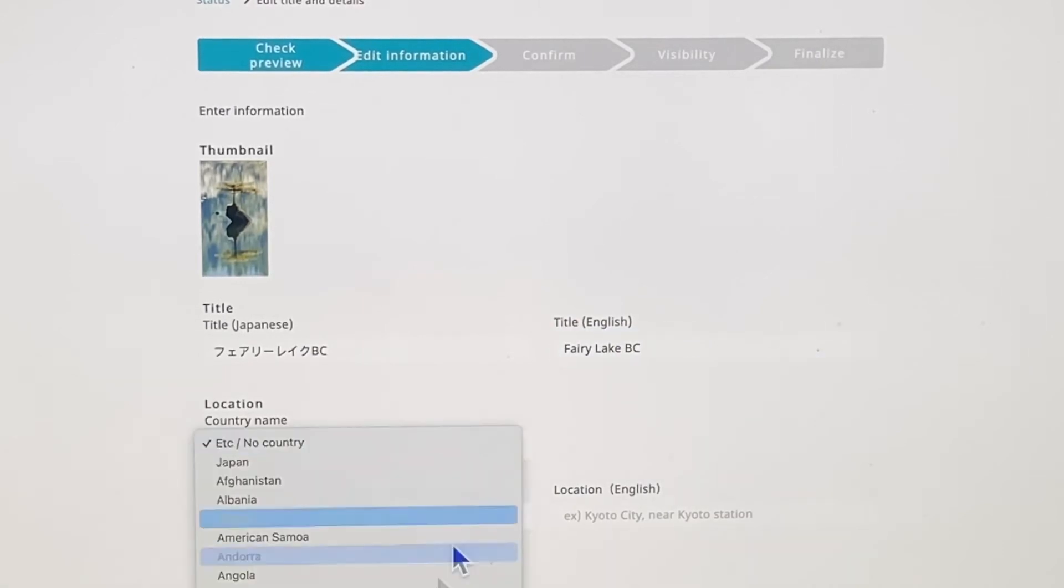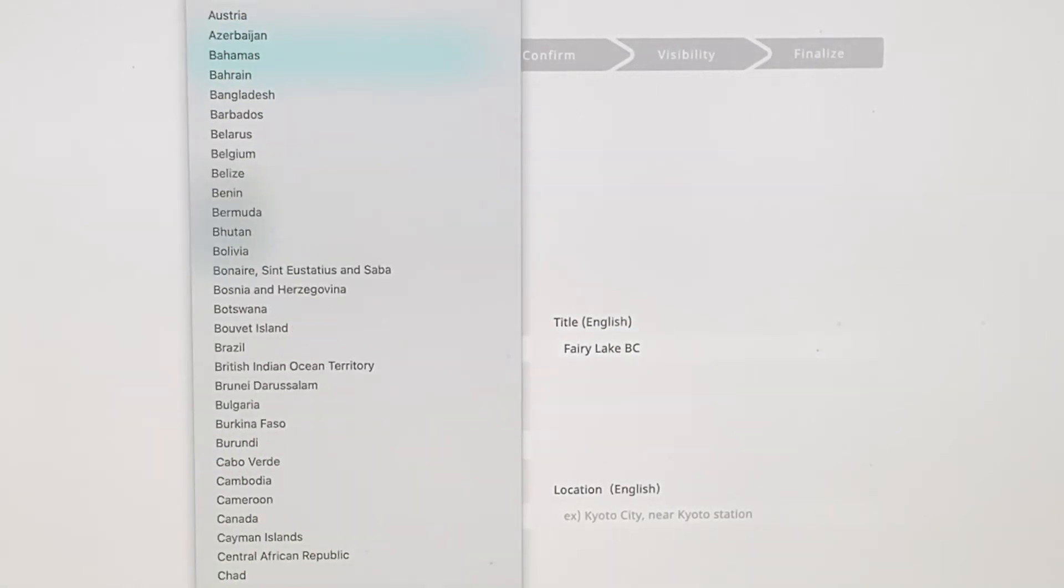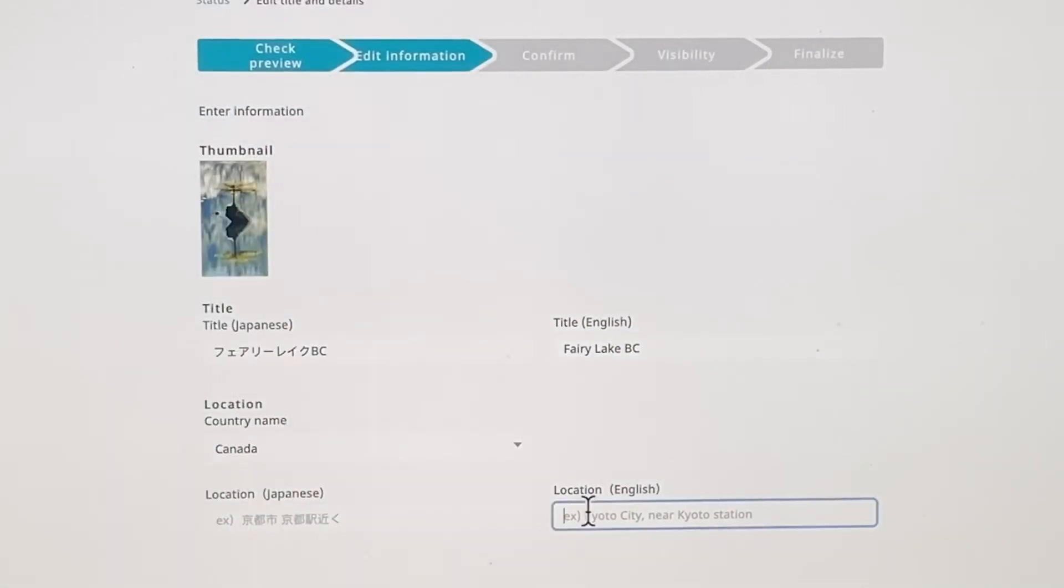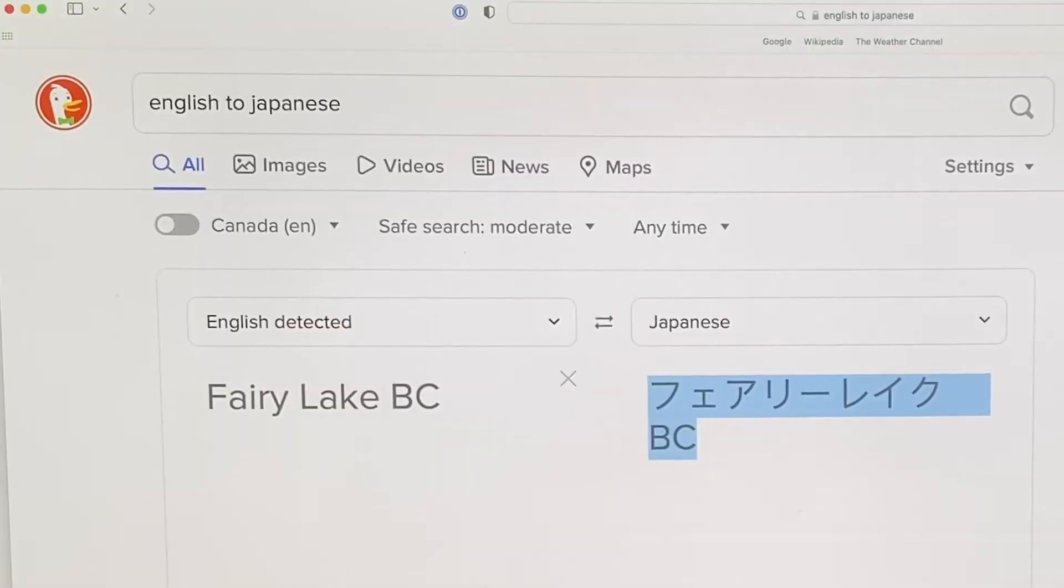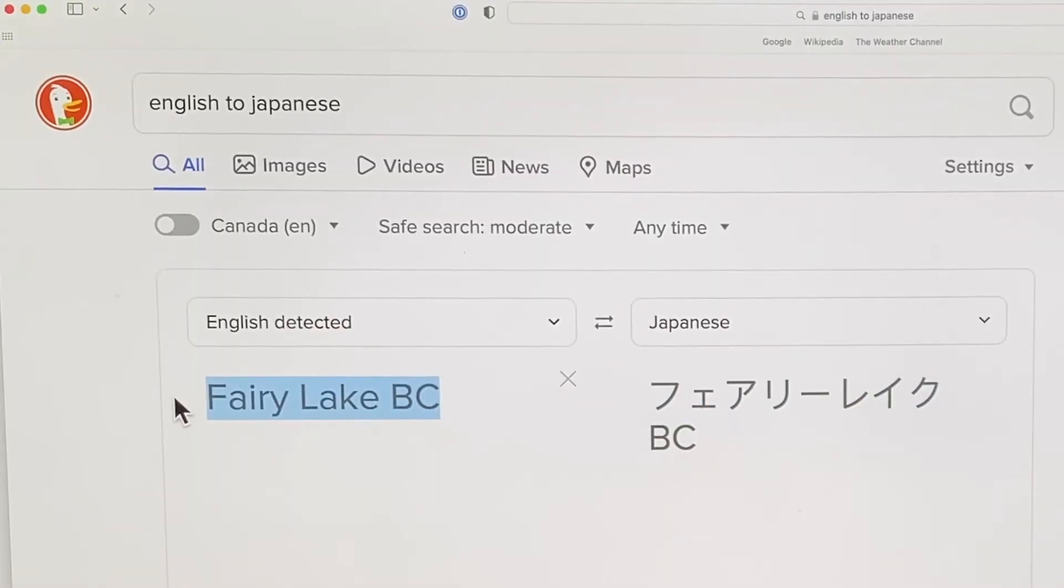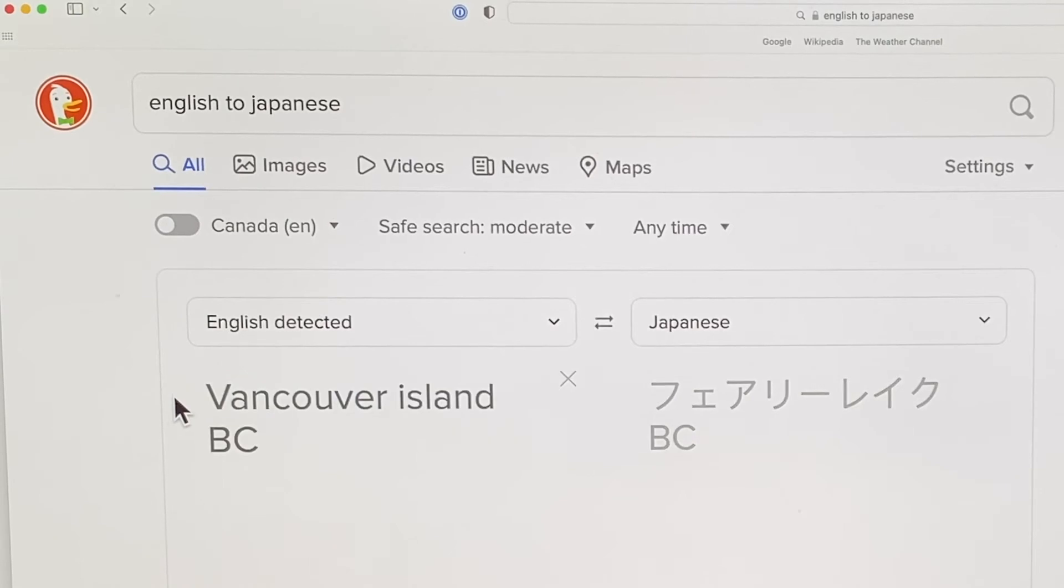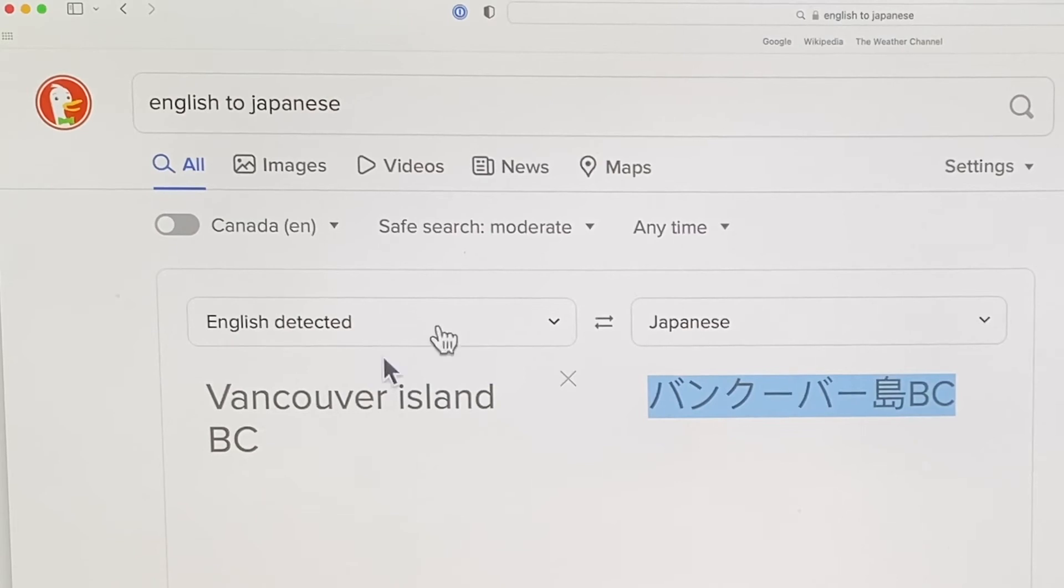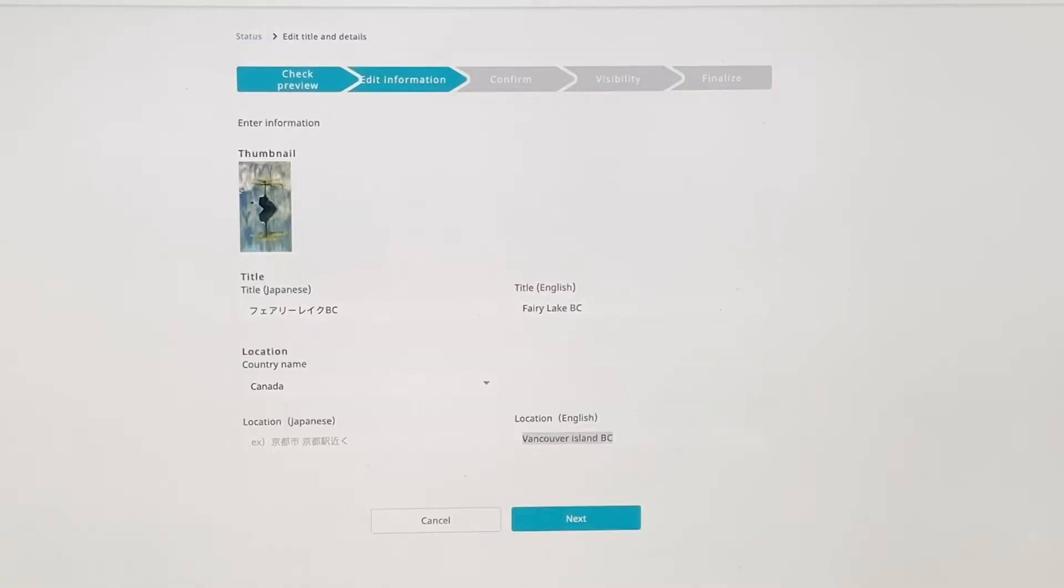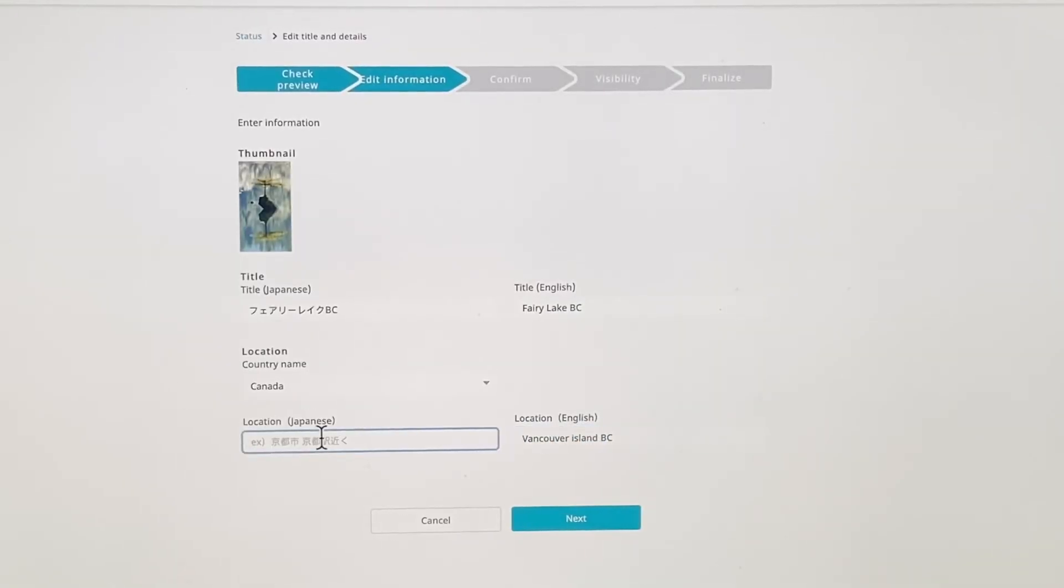Countries in Canada, in case you hadn't figured that out. Location English, Vancouver Island B.C. Let me just take that, go back to my translator. Stick it in there. That's the Japanese for that. Copy that. Go back to this location in Japanese. There you go. Fantastic. Next.